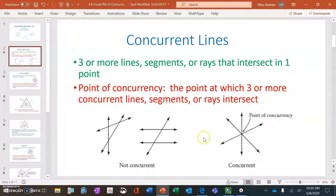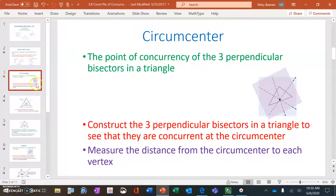We're going to do three points of concurrency today, and one other point of concurrency in our next lesson, 3.9. The first point of concurrency is called a circumcenter. It is the point of concurrency — the point where three perpendicular bisectors in a triangle all come together. We'll construct the three perpendicular bisectors in a triangle to see that they are actually concurrent at the circumcenter.